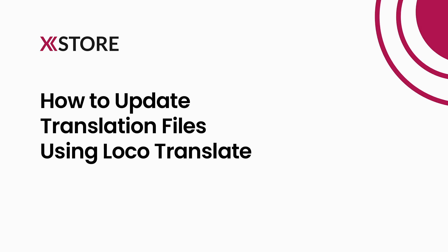Stay connected with our community by subscribing to our YouTube, Facebook, Instagram, and Telegram channels, and visit our website for more helpful tips and tricks on using the X-Store theme.